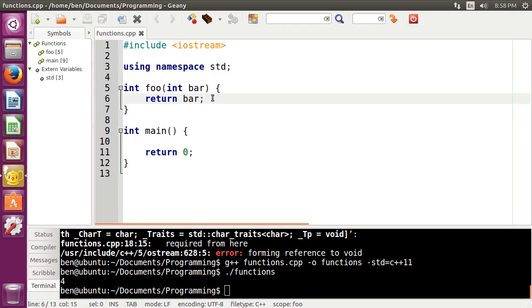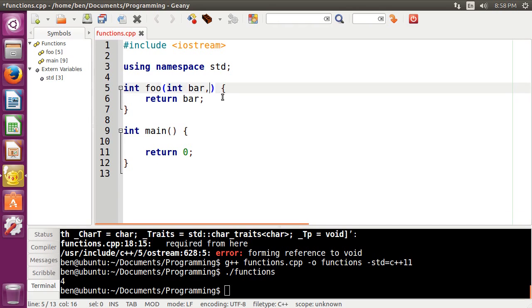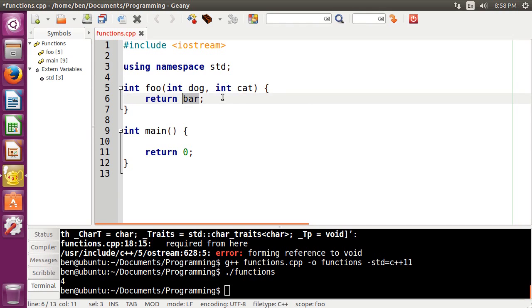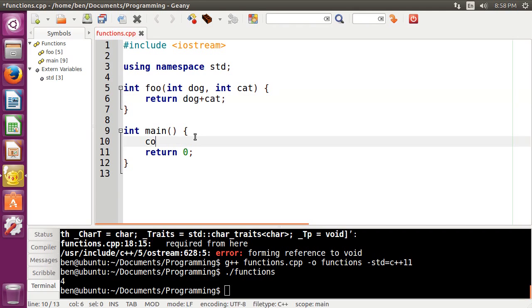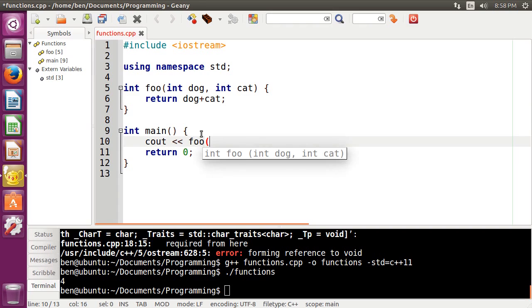Now, functions can take multiple parameters here that are separated by commas. So let's just rename this to int dog and int cat. And then if we wanted to manipulate those two, maybe like an addition function, for example, we would do return dog plus cat. And then coming down here, what we would do is separate the arguments themselves by commas again.